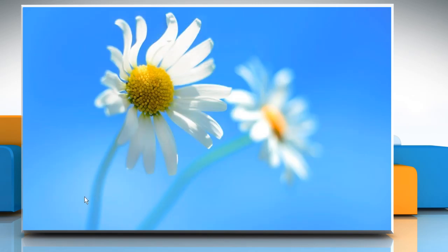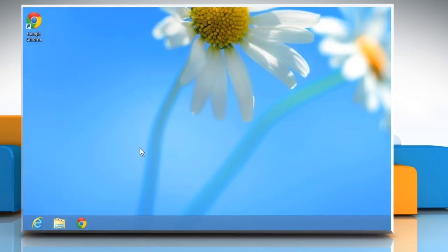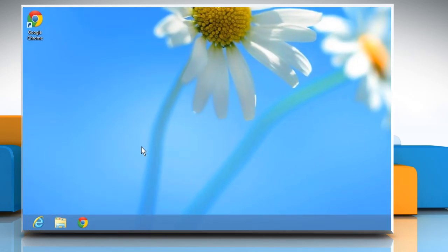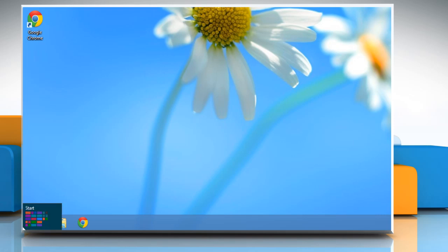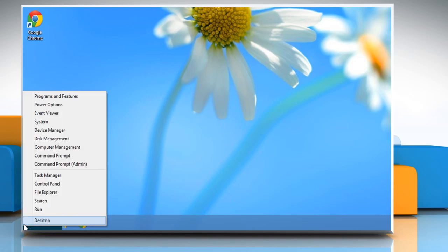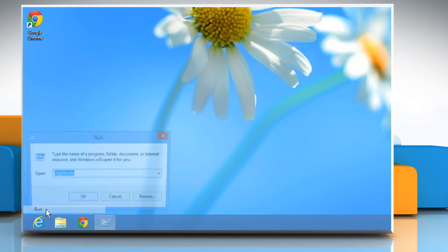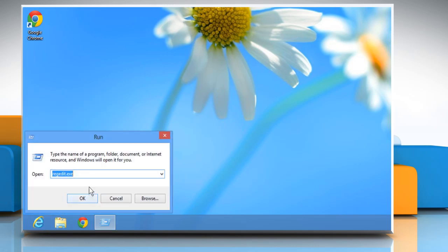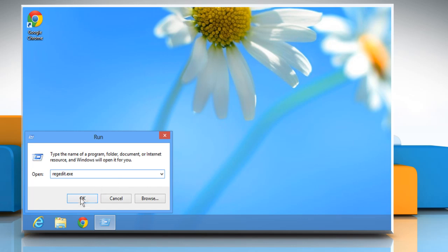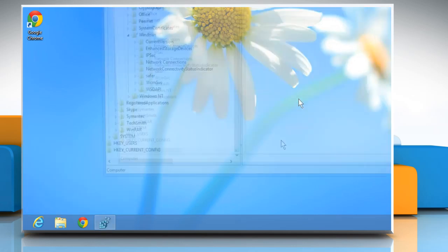In the second method, you will use the Registry Editor to solve the issue. To do so, go to the bottom left of the desktop screen and then right-click on it. Select Run. Type regedit.exe and then click on OK.